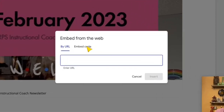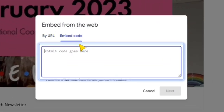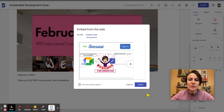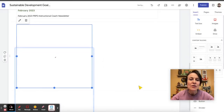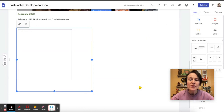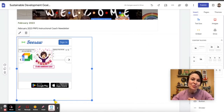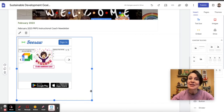This time I'm going to click on embed code and paste the HTML code in there. Hit next. We see that we have the image from my Seesaw account. Now, the great thing about using an embed code is that if you update it at the source, it automatically updates in your website as well.